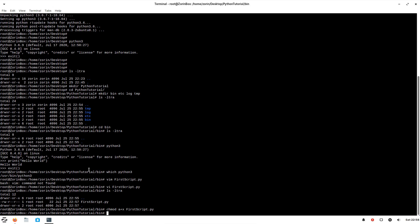Now we have to tell which interpreter to use to execute this script. As I said, this .py doesn't mean that OS will be able to understand that we are executing a Python script.